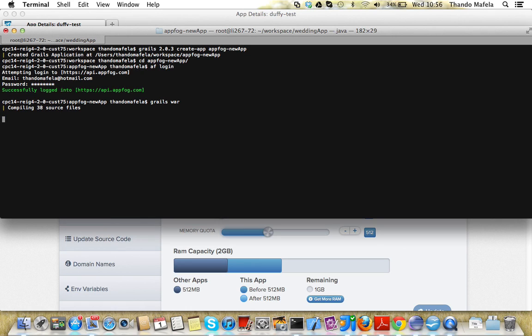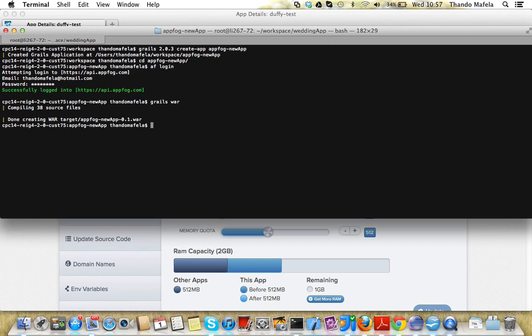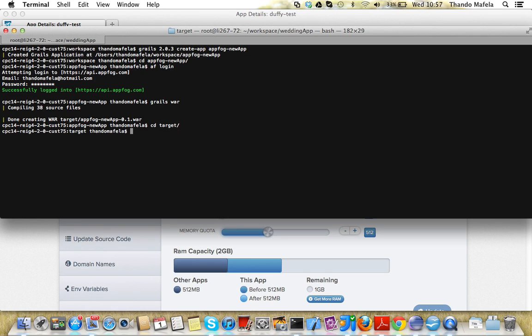Now the war file has been built. The key thing to do now is to move into the target folder where your war file is located. You can see AppFog new war in the classes.